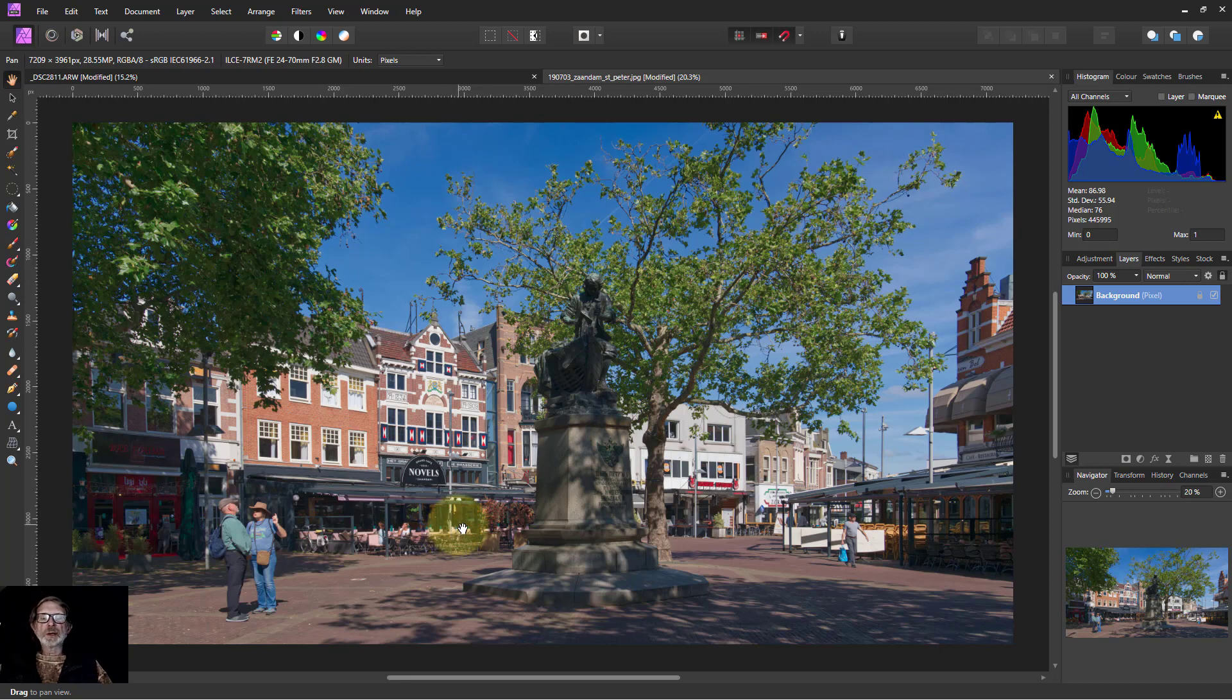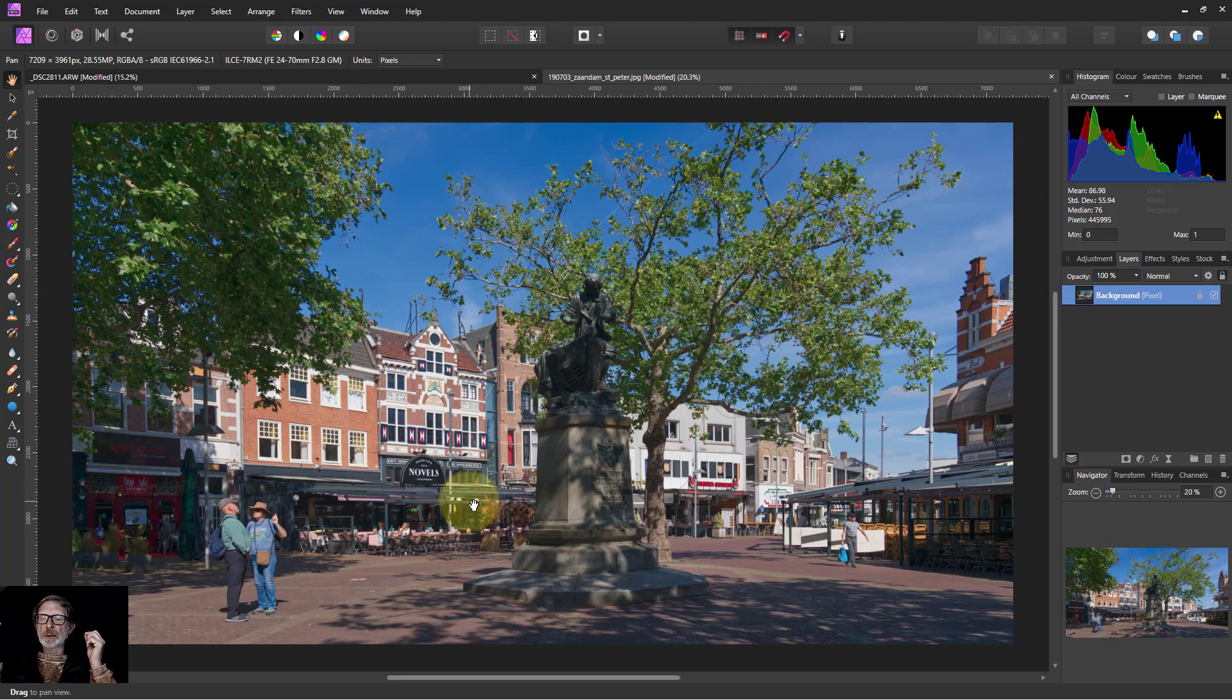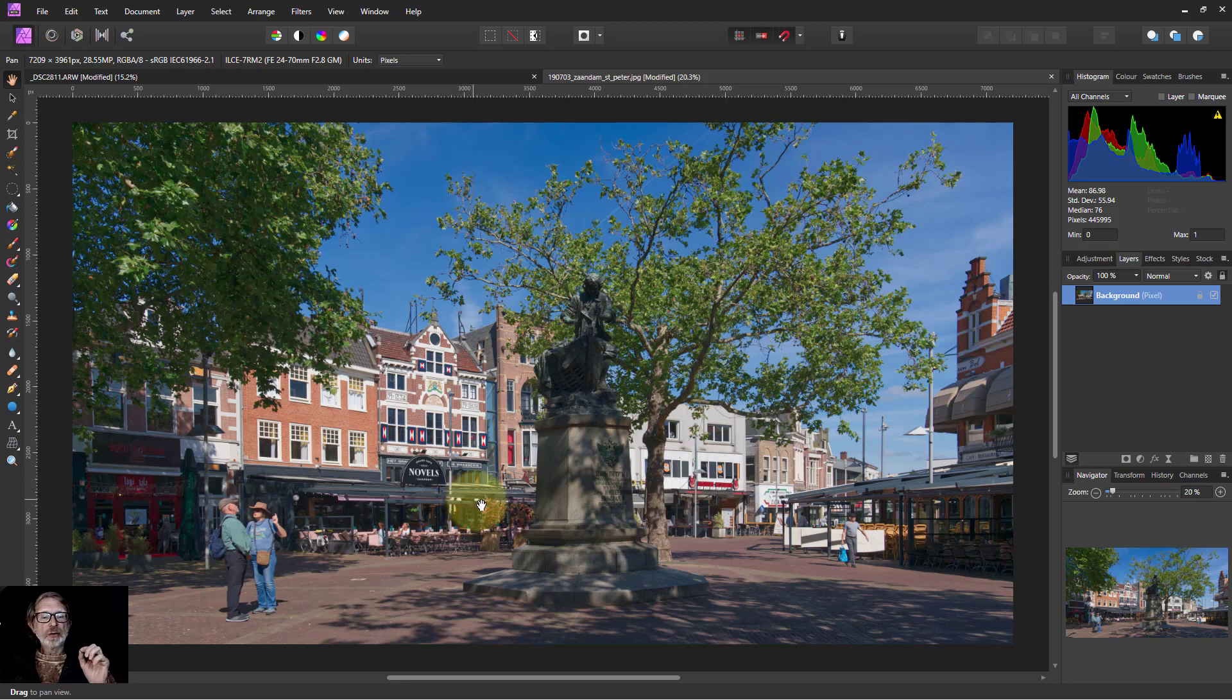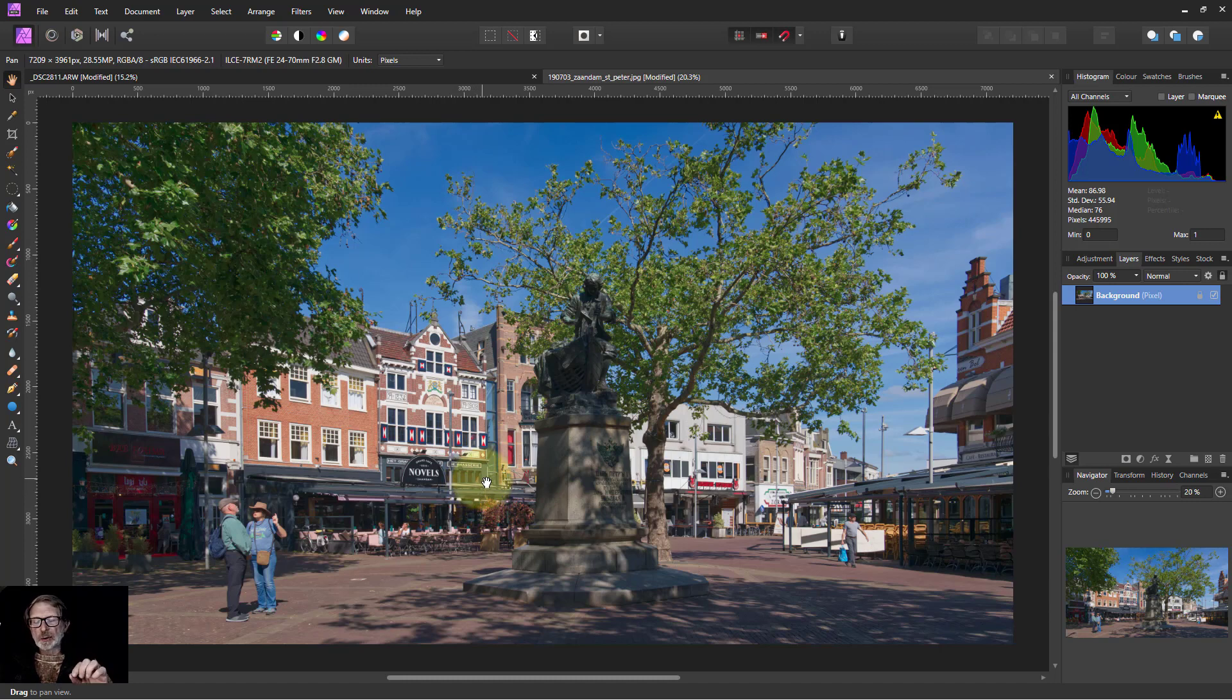Hello and welcome to InAffinity. In version 1.9, which is currently at the time of recording in beta, in other words it's a test version, there are a number of new features. I've done a video showing some of them and here are some more.